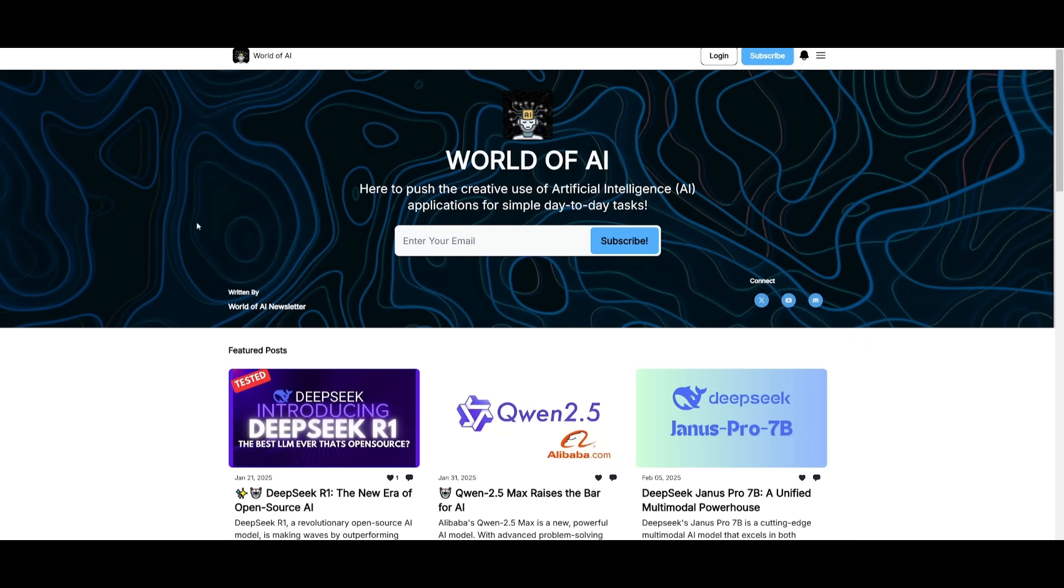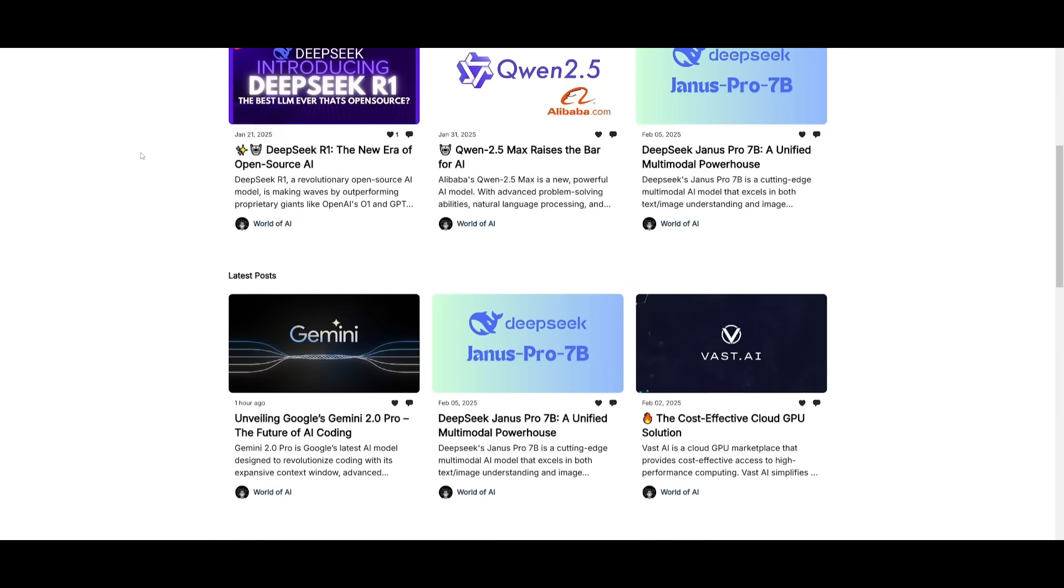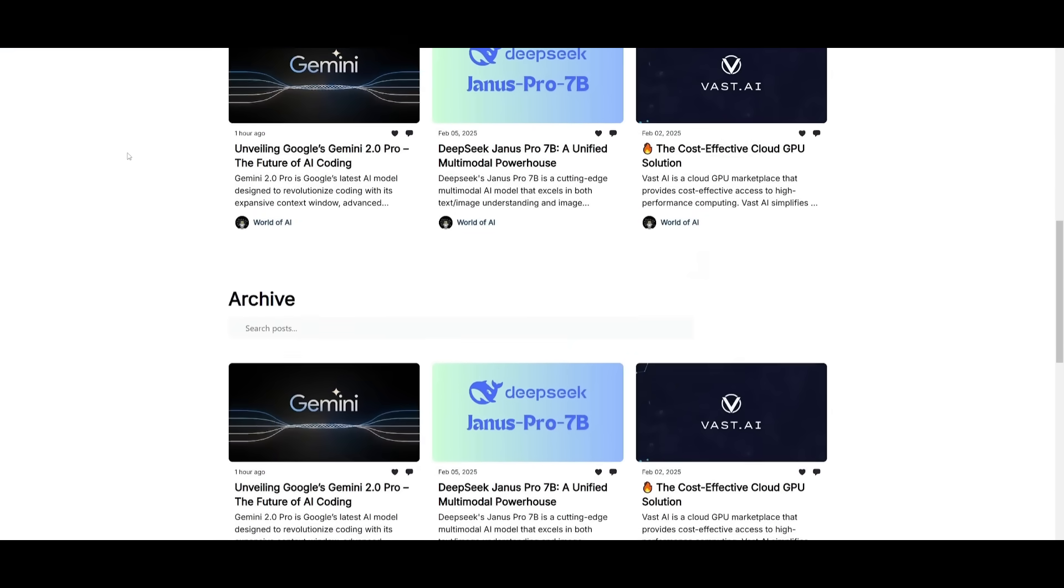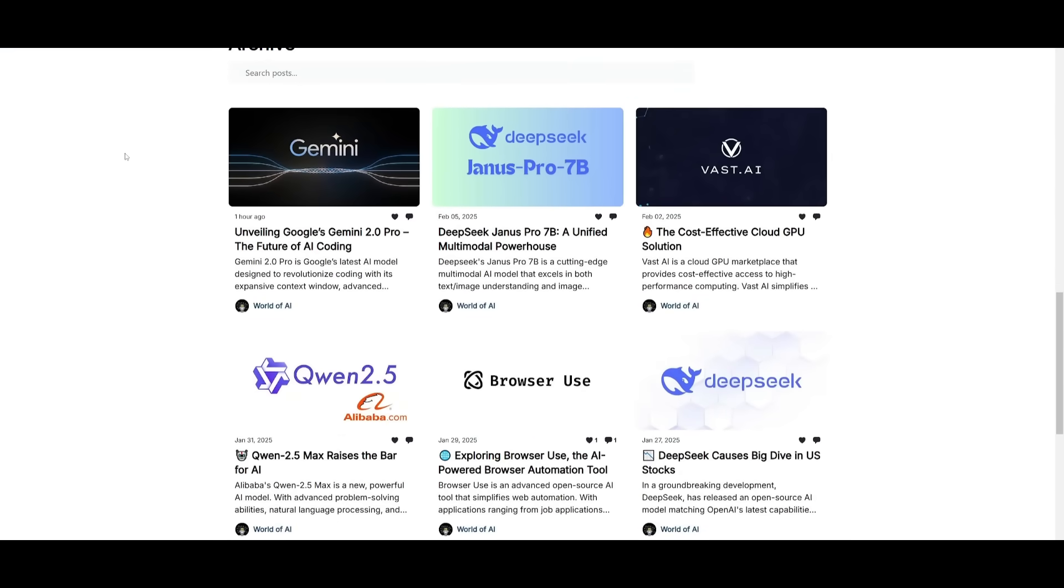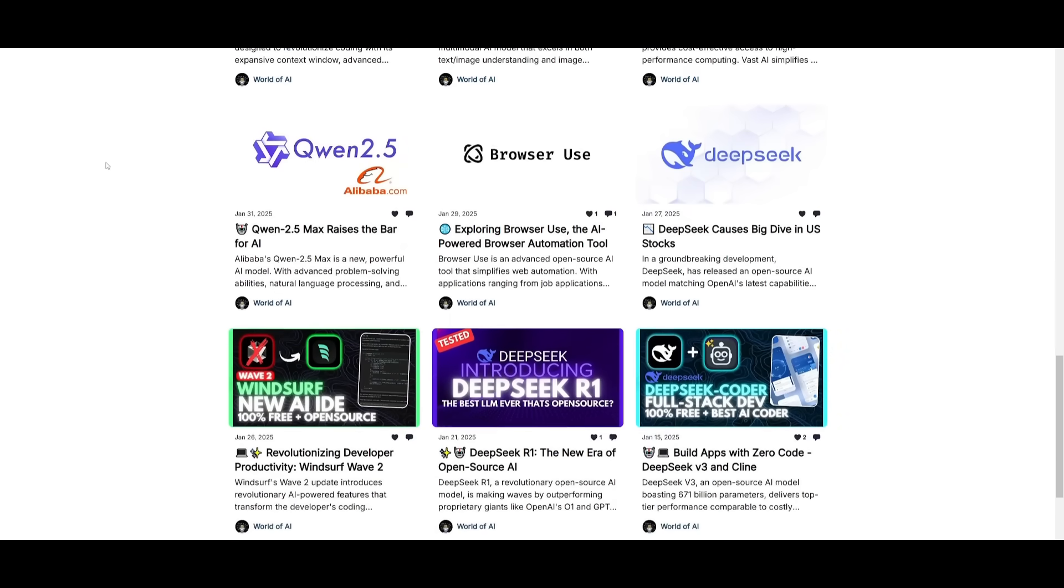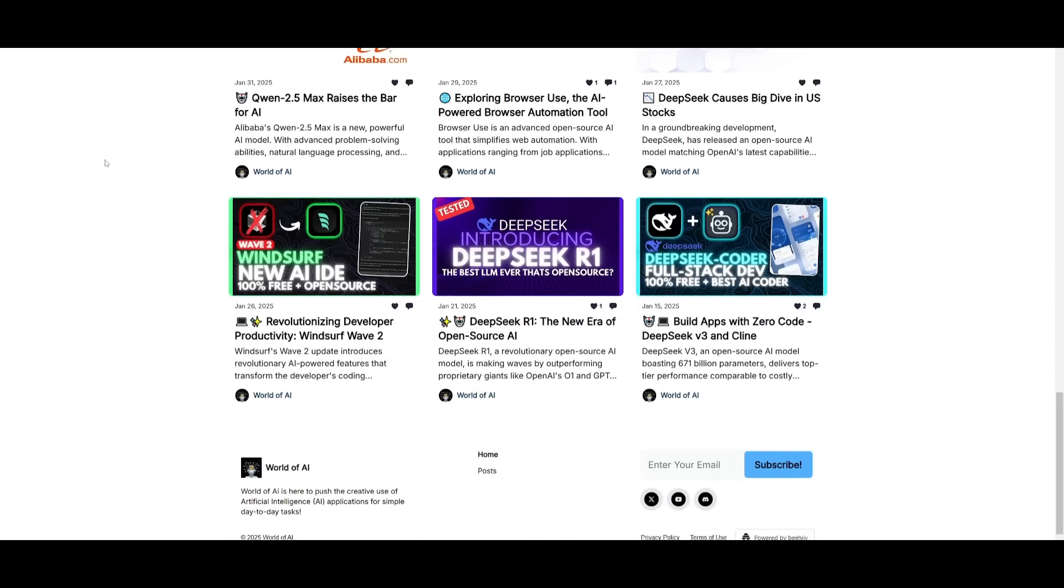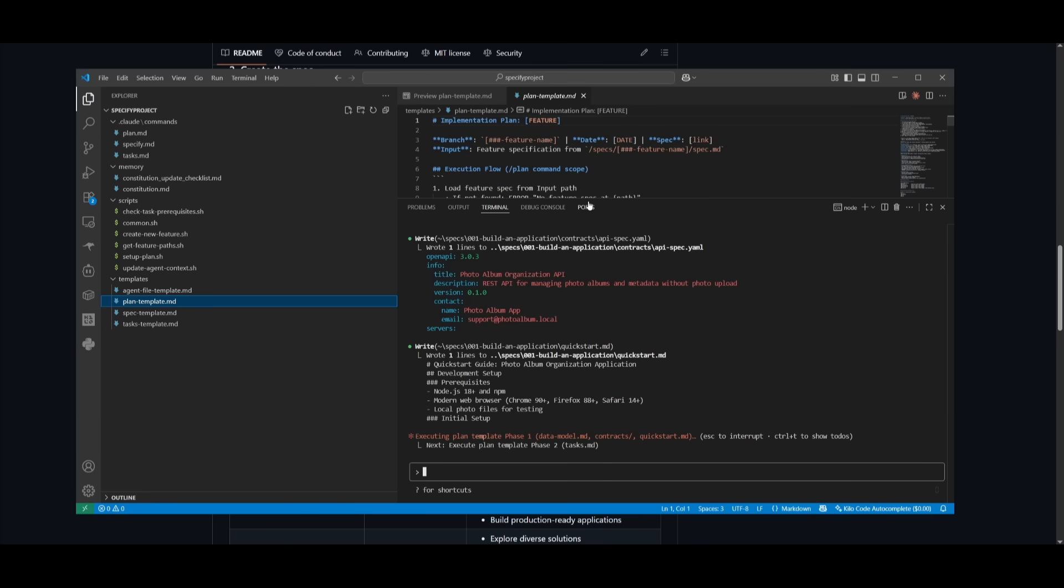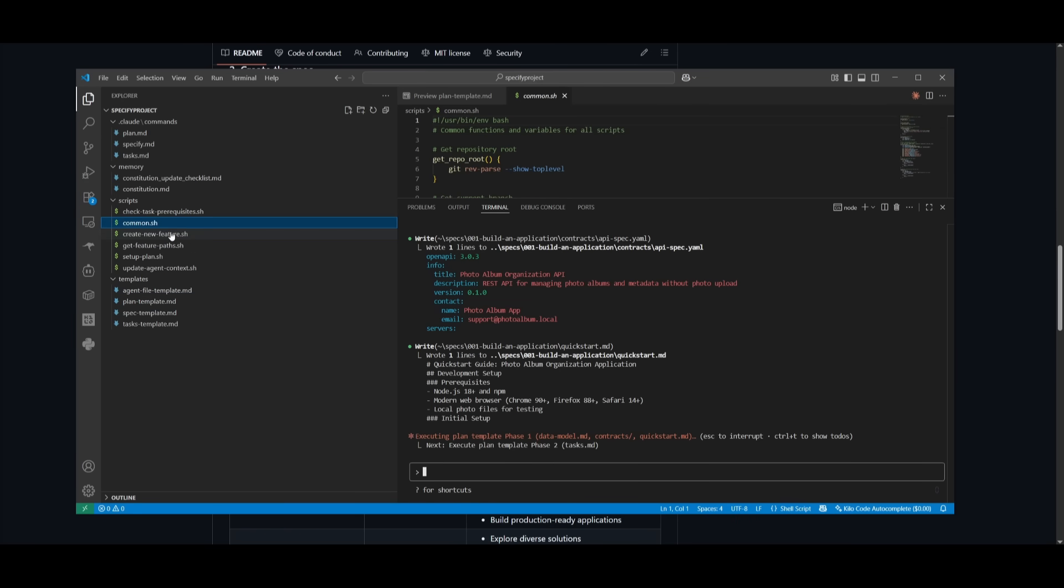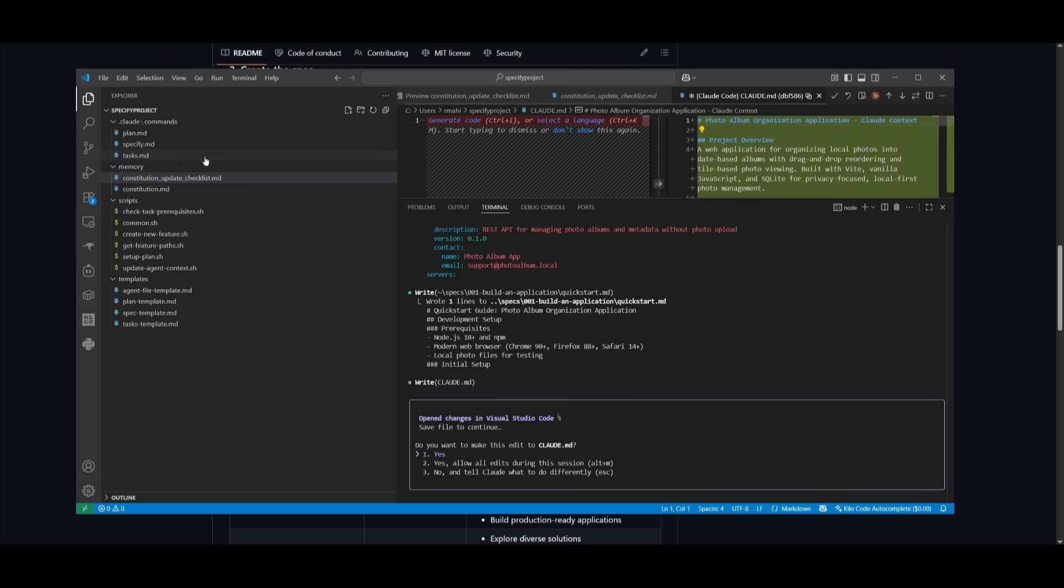Before we continue, you should subscribe to the World of AI newsletter. I'm constantly posting different newsletters on a weekly basis where you can easily get up-to-date knowledge about what's happening in the AI space. It's completely free. Now it will configure all the different templates necessary for the AI agent to follow and focus on creating scripts to use, keeping a memory of everything that was generated.